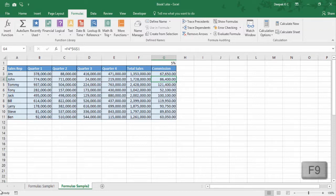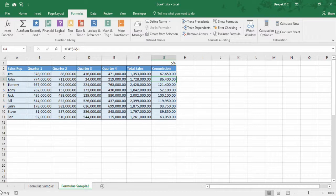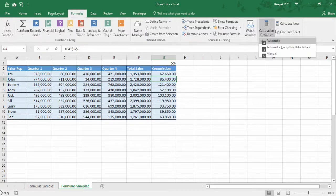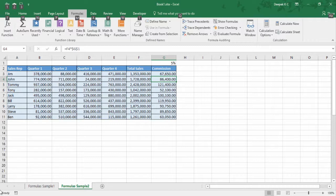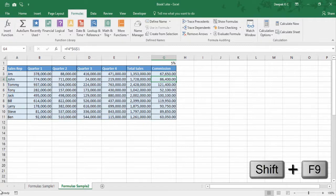The next shortcut we're going to look at is F9. Using F9 calculates all worksheets in all open workbooks when the calculation option is set to Manual. The reason to set calculations to manual is when you have thousands of formulas — each time you enter data Excel would recalculate and that takes quite some time. When set to manual you can complete all your work and then press F9 to calculate. You can set the calculation option as Manual in the Formulas tab. You can press F9 to calculate the whole workbook or Shift F9 just for that particular sheet.